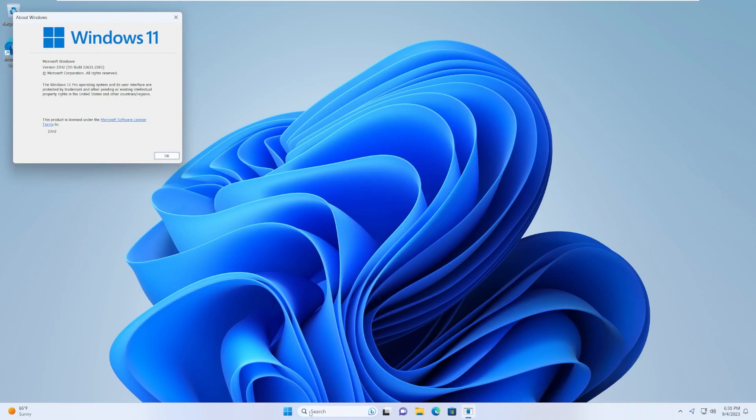Today we're going to be taking a look at it, examining some of the new features that come with this new operating system, and just generally looking at how it performs over 22H2.